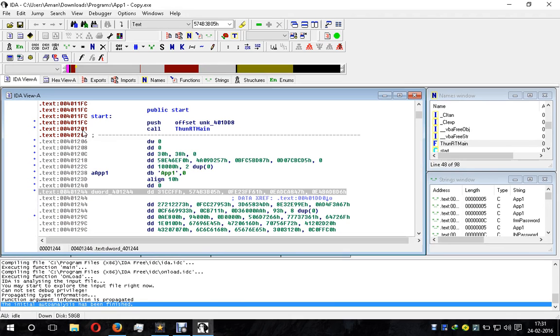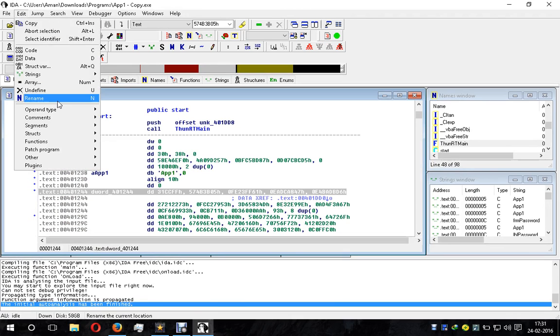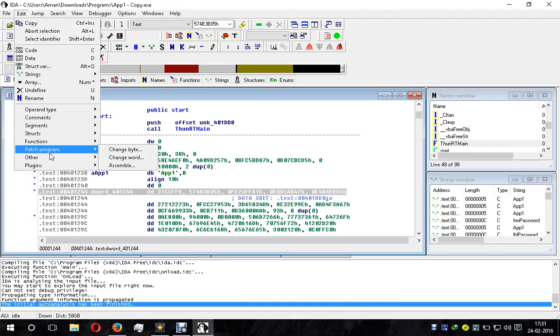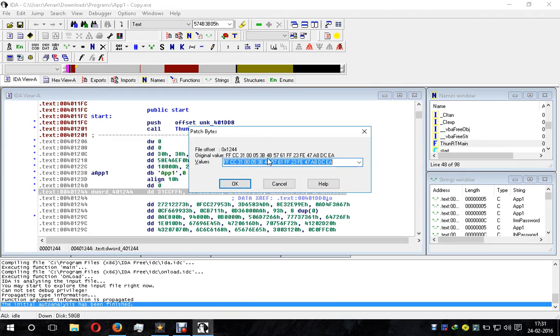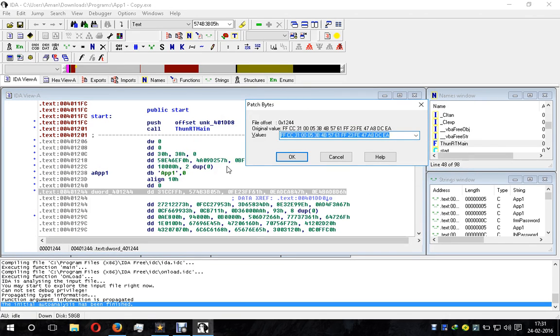Here you can see our file has been opened. Now you can select any text and edit anything because there is a Patch Program option where you can change bytes, change words, and reassemble. If we go to Change Byte, you can see each and every byte of this data can be changed.